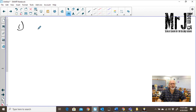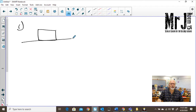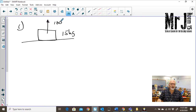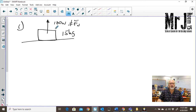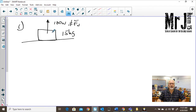Question number one shows a box on a surface. It's a 15 kilogram box and it talks about a force going up of 100 newtons. This is not the normal force — this is an applied force. We're going to ignore this to begin with and work out what the normal force would be on this box without that force, and then we'll consider that force.